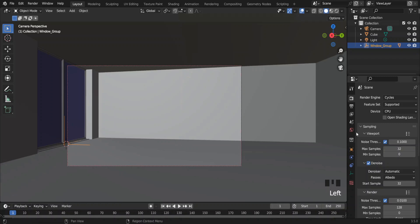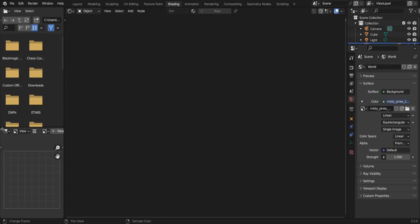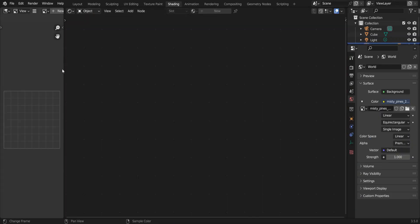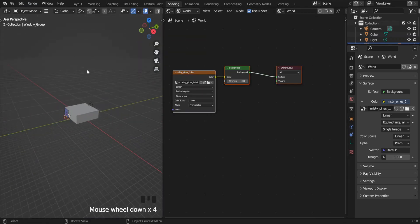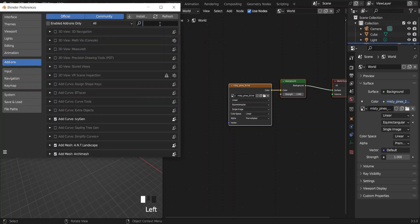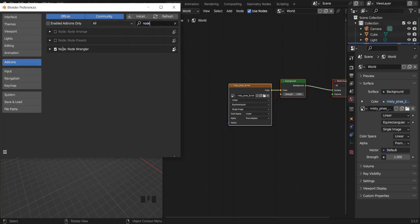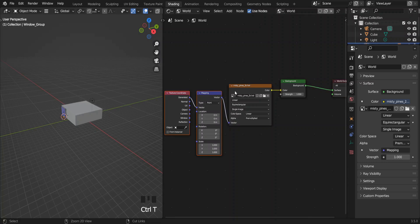I'll keep the render samples set to 128. I may need to change the light direction of the HDRI. To do that I'm using the Shader Editor. Change the shader type to World — we need the Node Wrangler add-on for this; it comes with Blender, you just have to enable it. Click on the Environment Texture node and press T while holding Ctrl. Now you can control the rotation and location of the HDRI.